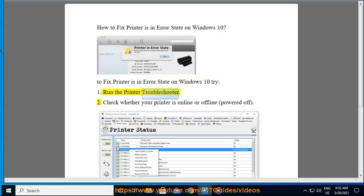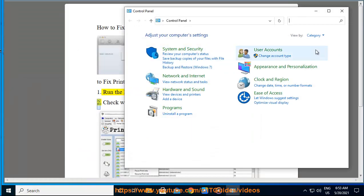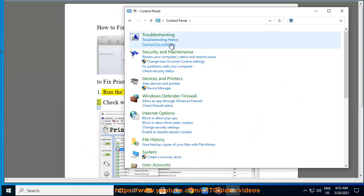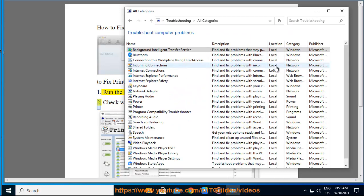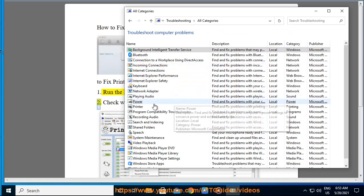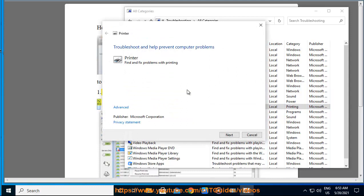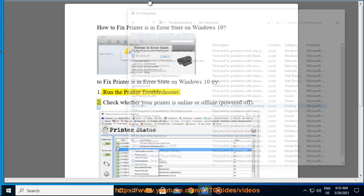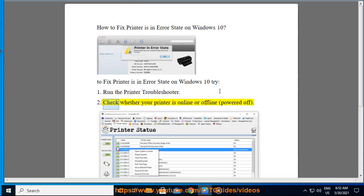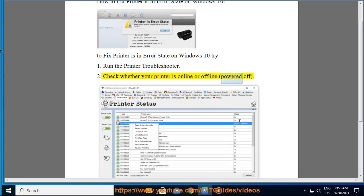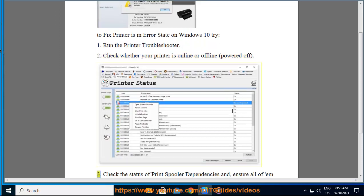1. Run the printer troubleshooter. 2. Check whether your printer is online or offline, or powered off.